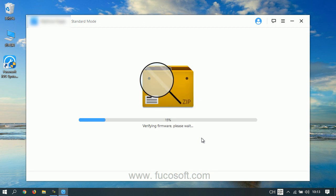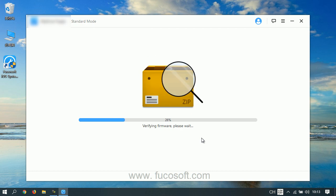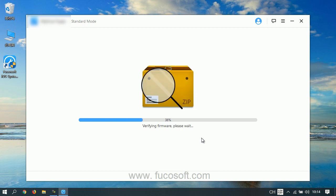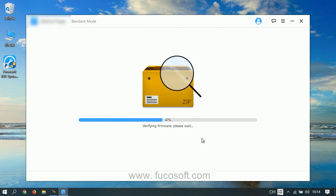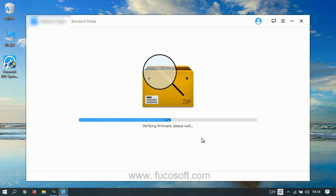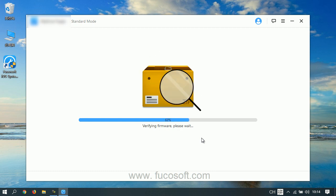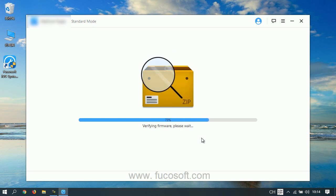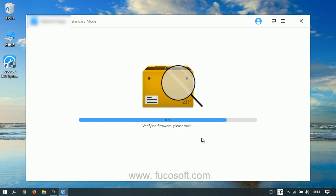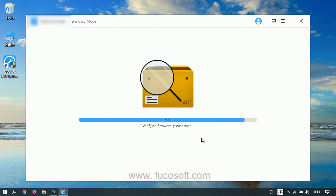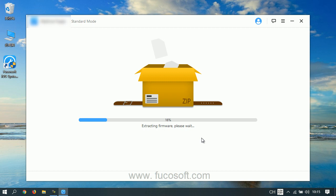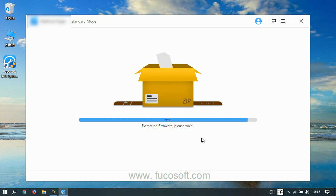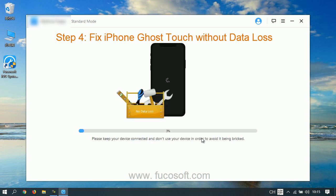Once the download is complete, the program will verify and extract the firmware package. Step 4: Fix iPhone ghost touch without data loss.